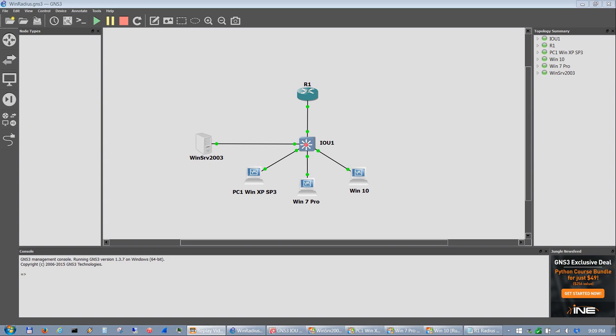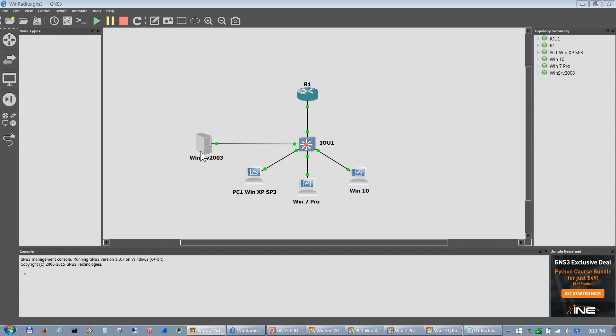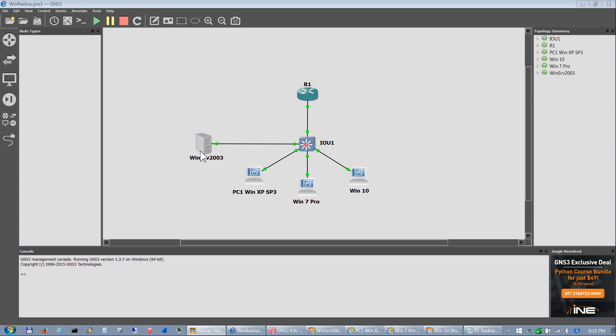I'm showing how to add a Windows Server 2003 server into GNS3 along with Windows PCs for adding Active Directory for domain and RADIUS for authentication of switches and any routers that it can get to.